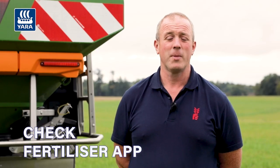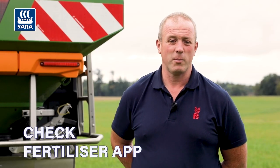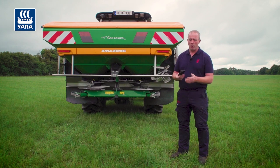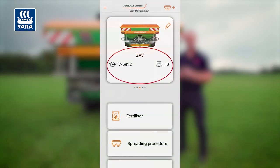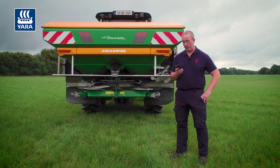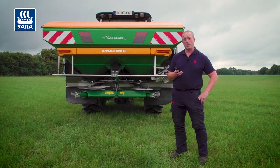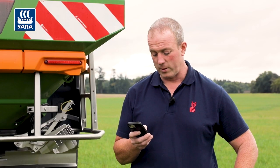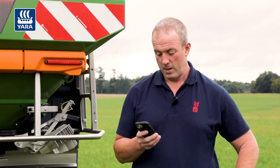For top dressing we will then check our fertilizer app to get the settings for the product we want. On initial setup of the Easy Check app, the first thing we do is select a machine — in this case we select the ZAV — and we can put in the serial number of the machine, also a name, and select the measuring units. We will go with metric today. We then select our disk, which is V2.